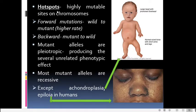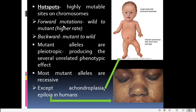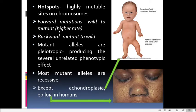Chromosomal loci which show high frequencies of mutations are called mutation hotspots. Mutations can be classified as forward and backward: in a forward mutation, a wild-type allele is converted to a mutant allele. In a backward mutation, a mutant character reverts to the wild type. Forward mutations are more frequent.